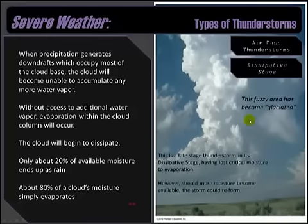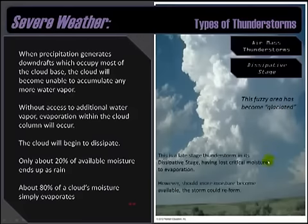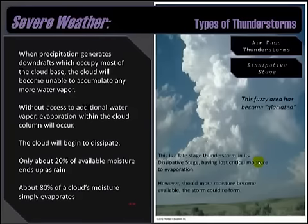In this particular image, this is a late-stage thunderstorm in its dissipative stage — it's lost most of its critical moisture to evaporation. But like I said, it could reform if it passes over a lake or some other energy source like standing water from a previous storm. Once you start to see a cloud begin to glaciate like this — where the ice crystals are forming on the sides of the clouds — those are the areas where evaporation is essentially taking place and eating away at the cloud. Of course these things form multiple towers, so the dissipation of one cloud could provide moisture for the growth of another nearby cloud. While a single cloud might go away, these things can have a little bit of self-propagating power due to the available moisture remaining after it's lost 20% of its water content.